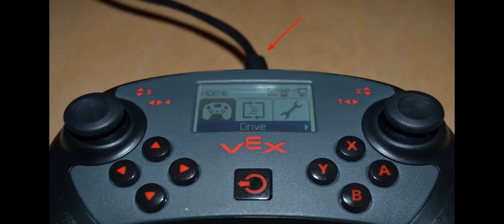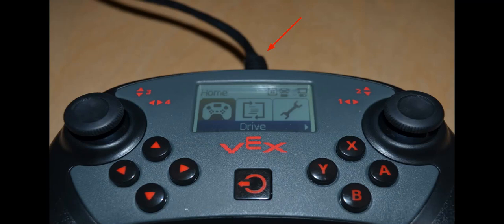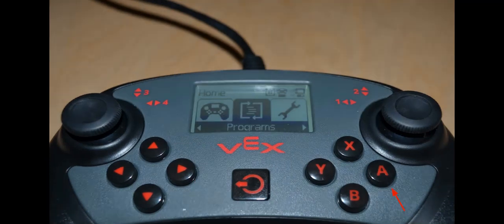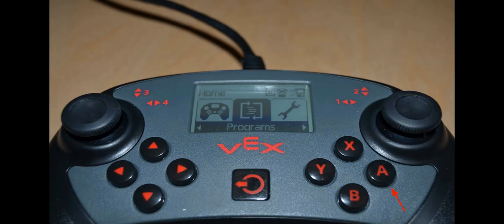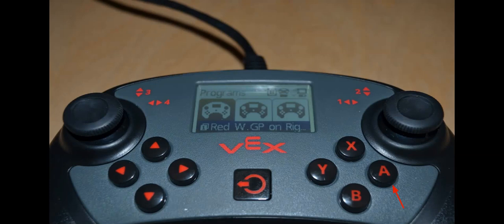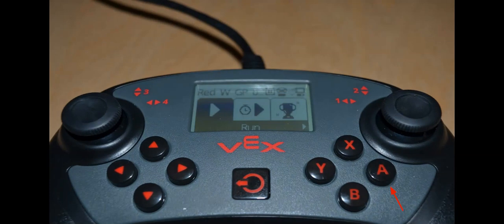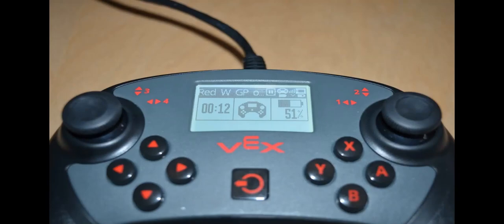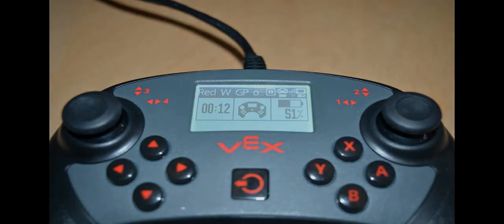It's important to note if you are plugged into a Competition Switch or Field Control, you need to launch the program in the traditional manner. Press the right arrow key. Press the A button at the program screen. Press the A button again on your program. Press the A button at the Run screen. Your program will now be running, but it will not operate until it's activated by the Field Control.